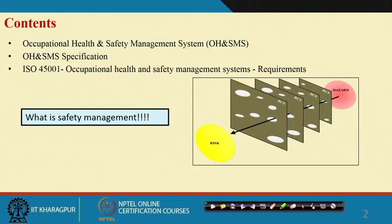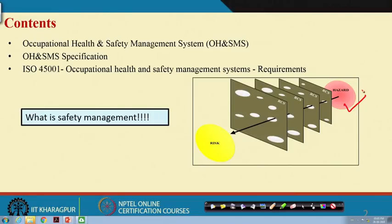What do you understand by Safety Management? It is very simple. In the previous lectures, the speakers have been talking about Safety Management. In any activity, any process you undertake, there are hazards involved.